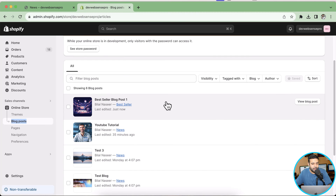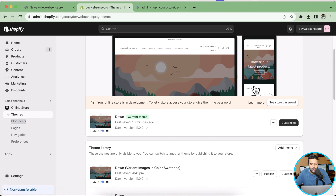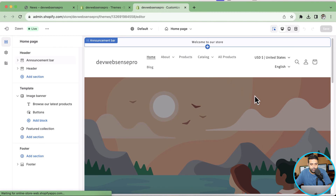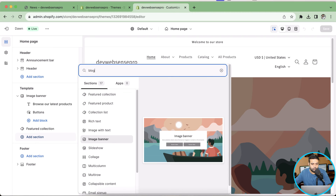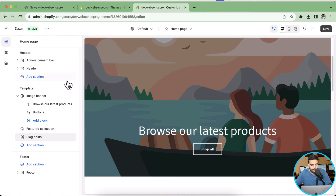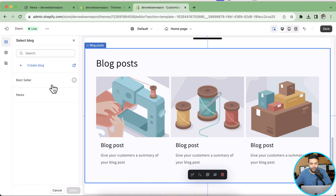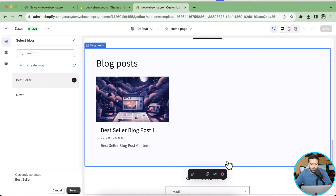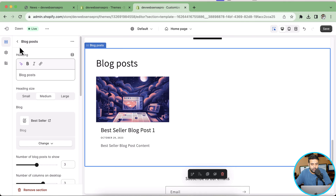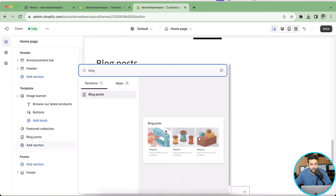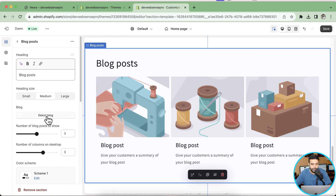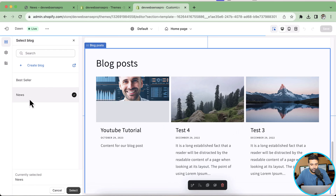Going back to Blog Posts, you can see it's now showing a different category of blog. Let's go to Online Store and click Customize — I'll open that in a new tab. That's our home page. Let's add a new section here for blog posts. Click on it and select the category we want to display. As you can see, it's showing two different categories. For this section let's select Bestseller — it's showing only one blog post because we only have one in that category. Let's add another section with the same blog post section and display the News category. Now we can see different categories showing up in separate widgets.